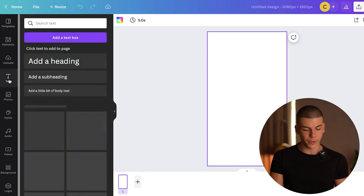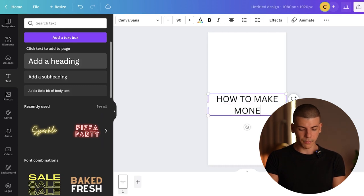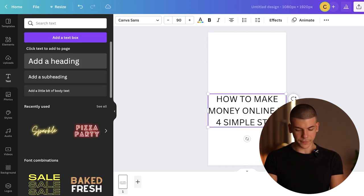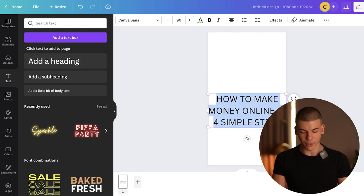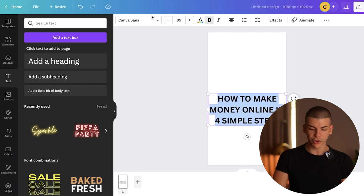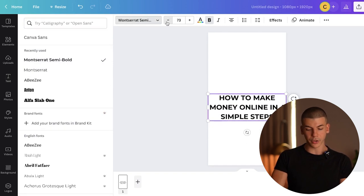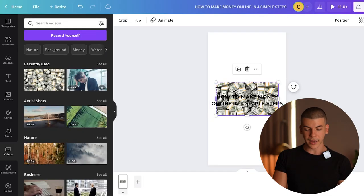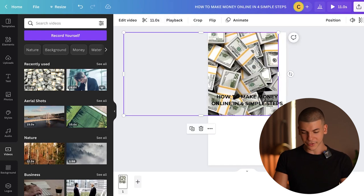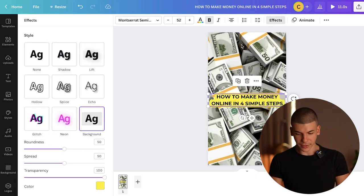You can start with the first step and create an intro: "How to make money online in four simple steps." That could be one video, or another could be "Best app for making money online" — all of those YouTube Shorts can grow pretty quickly. Change the font to Montserrat, make the text a little smaller, and add background music, background images, or background videos. For example, I can add a money animation in the background to grab people's attention, and add some effects or animations to the text.